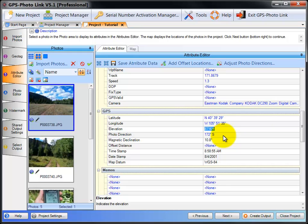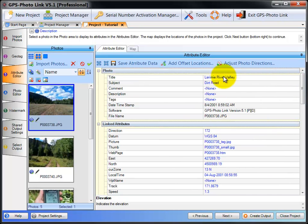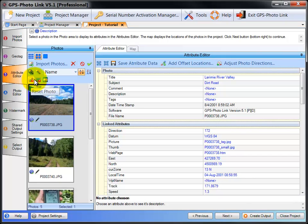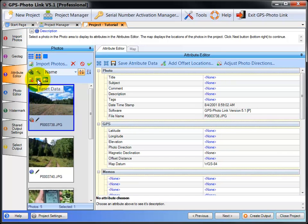If you need to clear the changes you've made, you can select a photo and click on Reset Data. This button will clear all the attribute data that you've entered and revert the photo back to the original data. So if I click this, now all my data has been cleared.